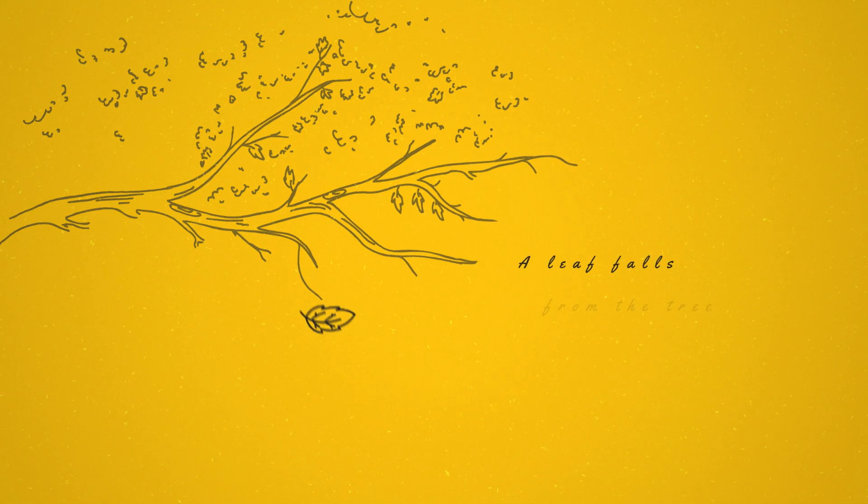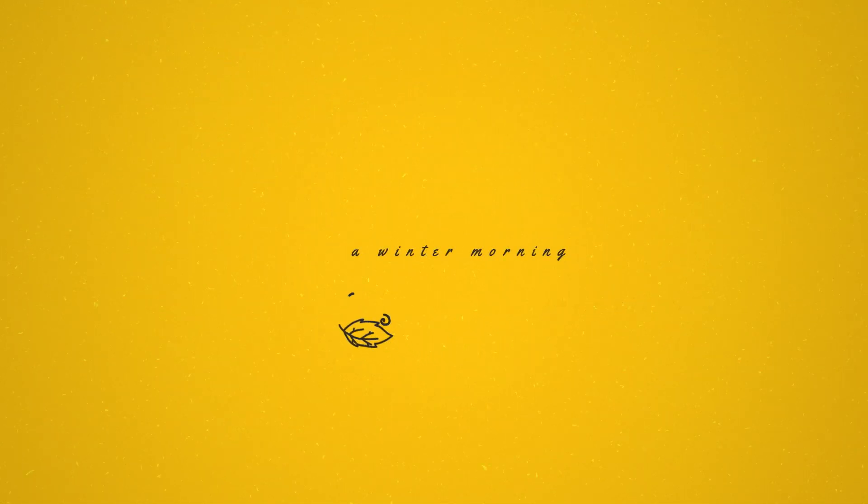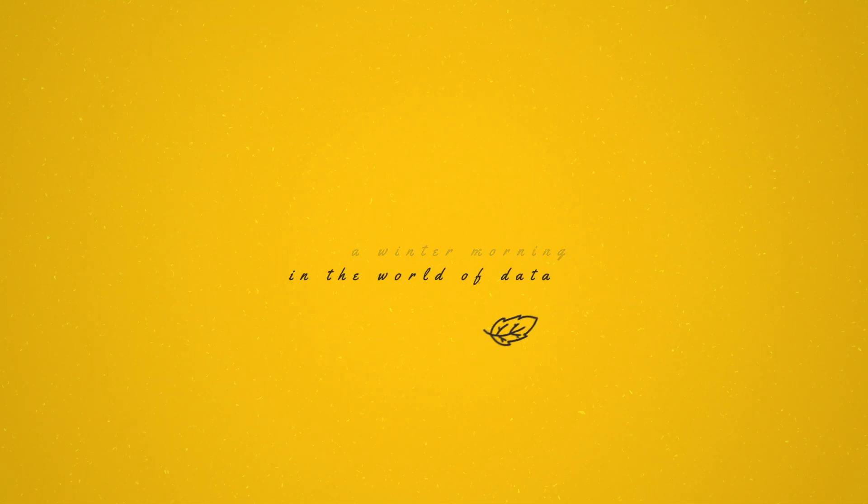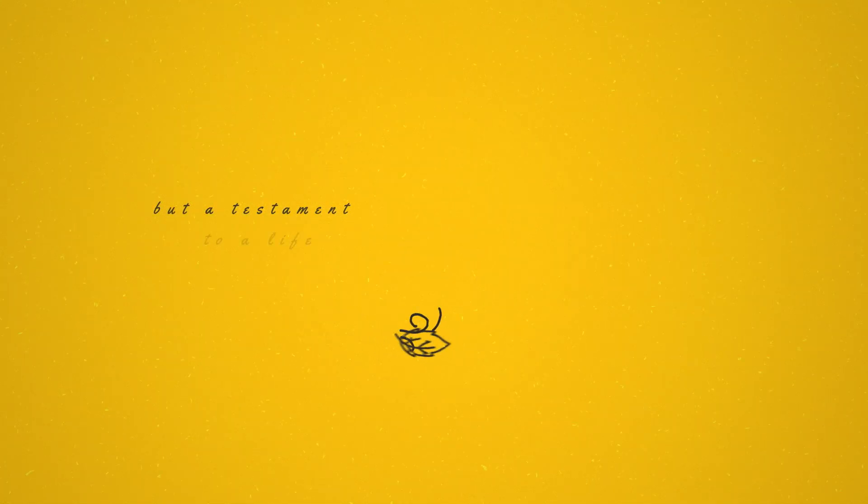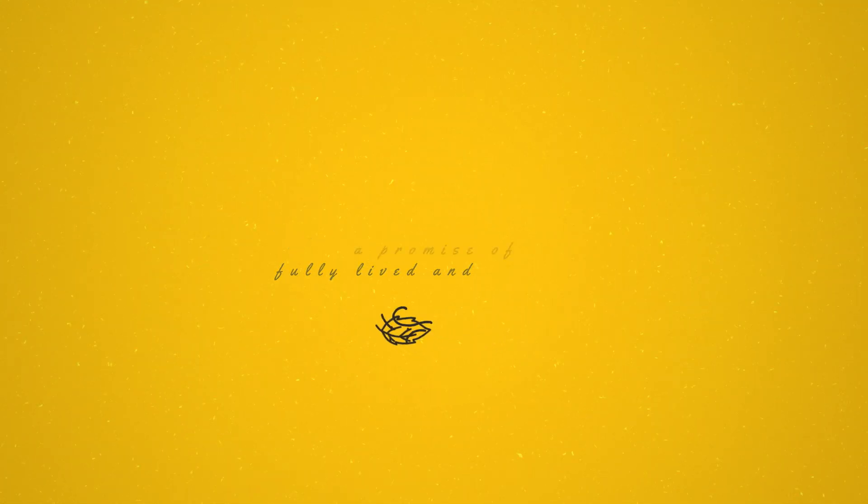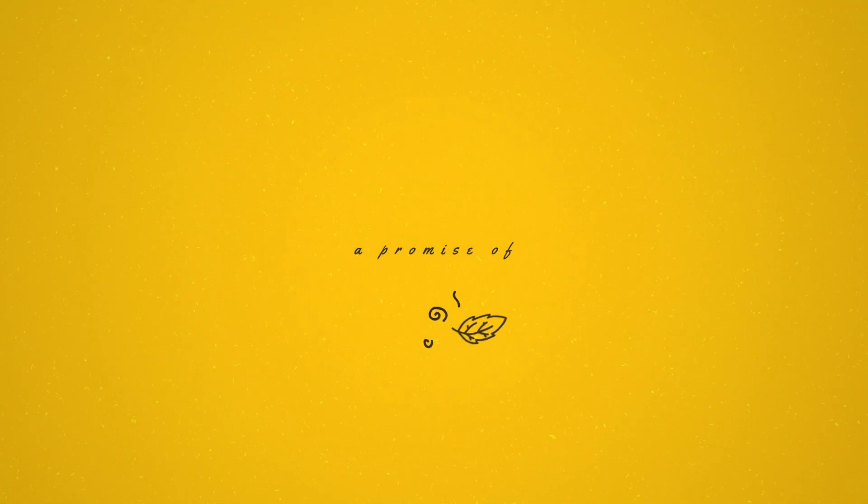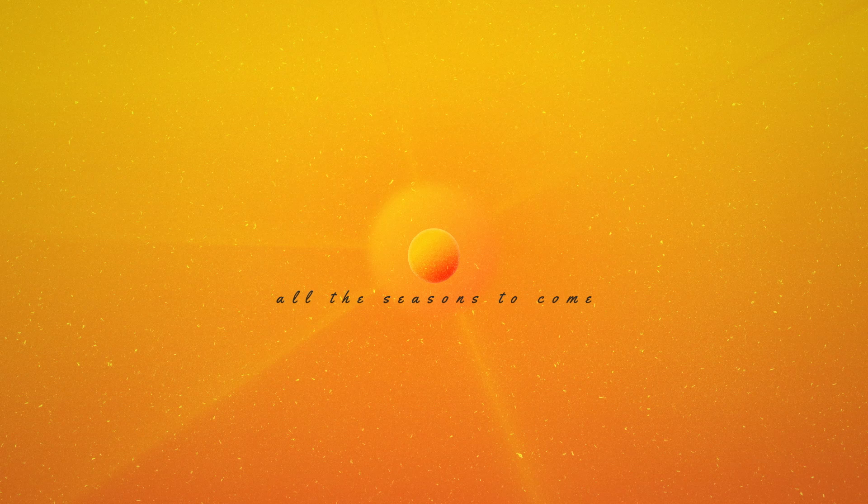She has retired from her earthly journey and so must her UIN. A leaf falls from the tree. A winter morning in the world of data. But a testament to a life fully lived and a promise of all the seasons to come.